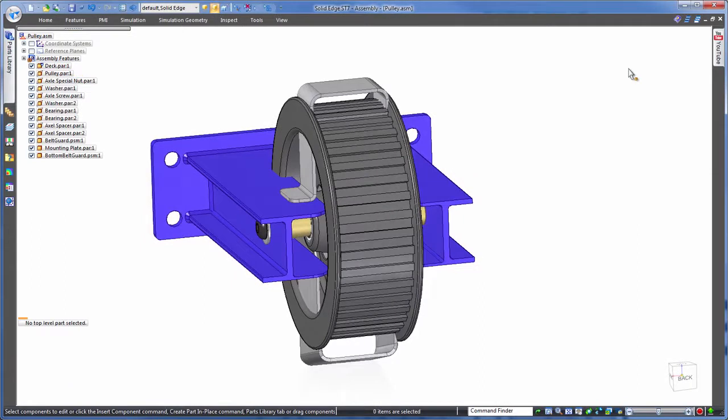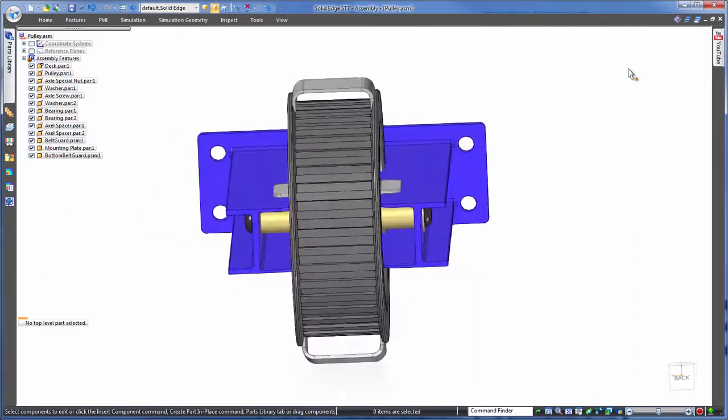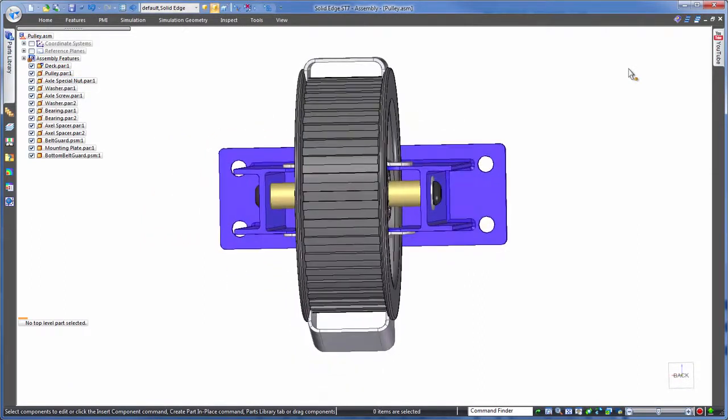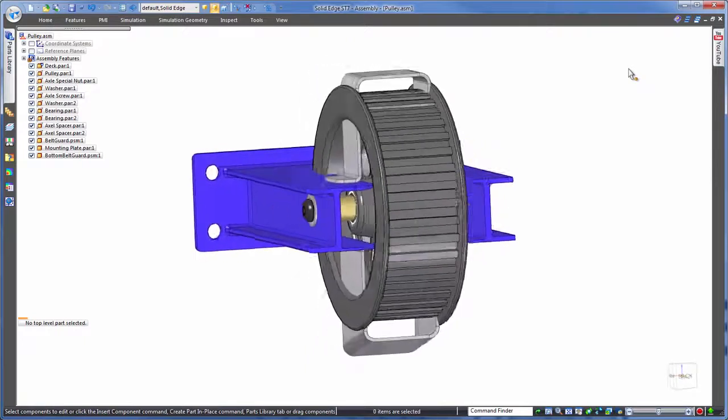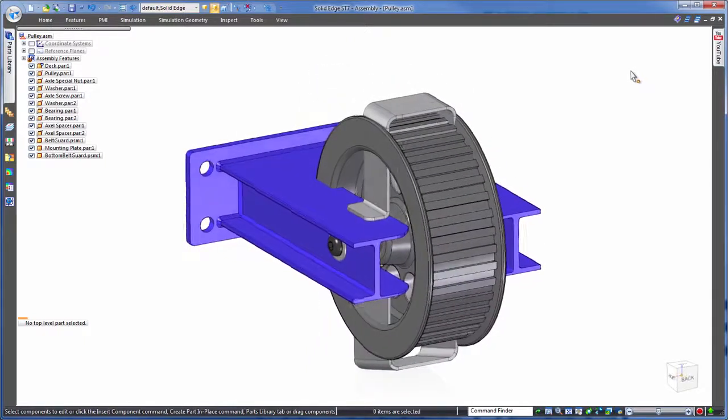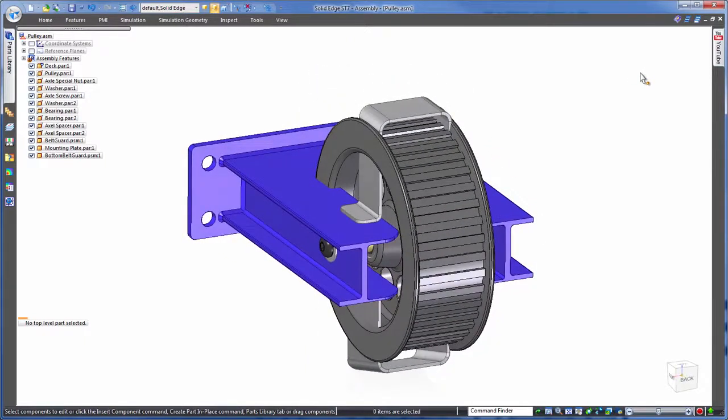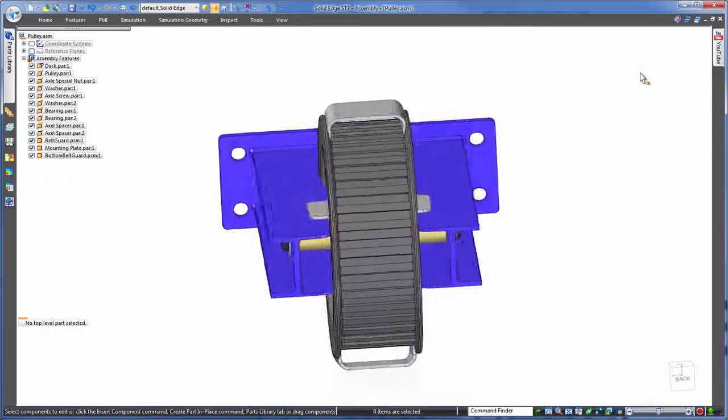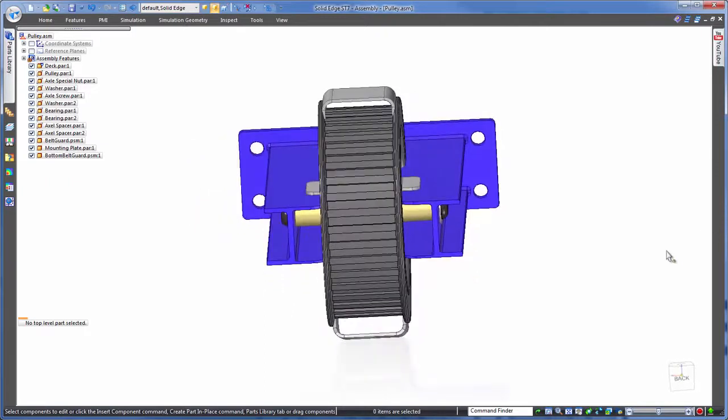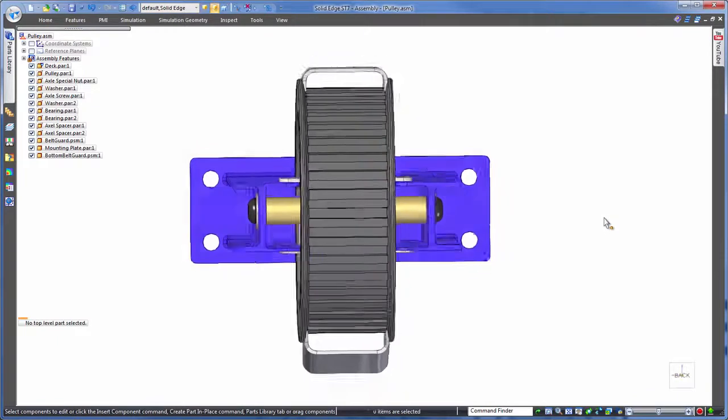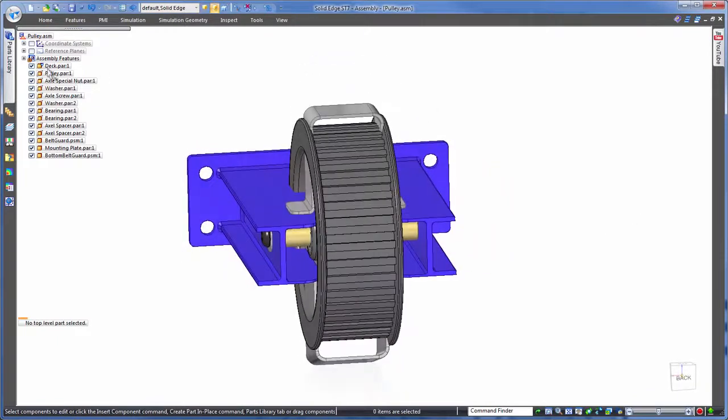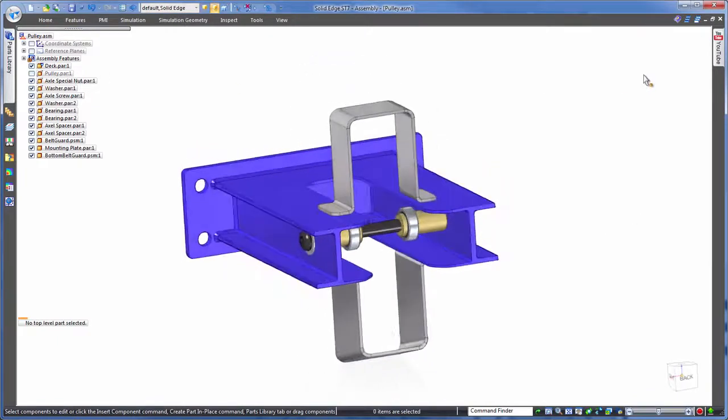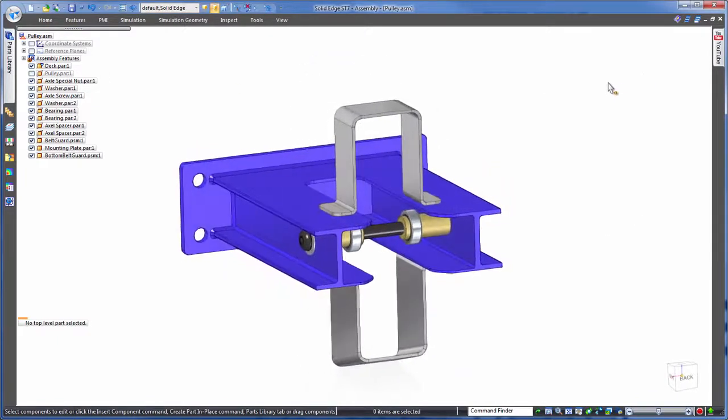Now to modify these we could continue using a history based approach, editing each individual part, however this is time consuming as you've seen. We could set up links between the parts so that a change in one part updates another, however this too takes time. We want something instant that doesn't have the overhead of interlinking. So let's turn to synchronous technology.